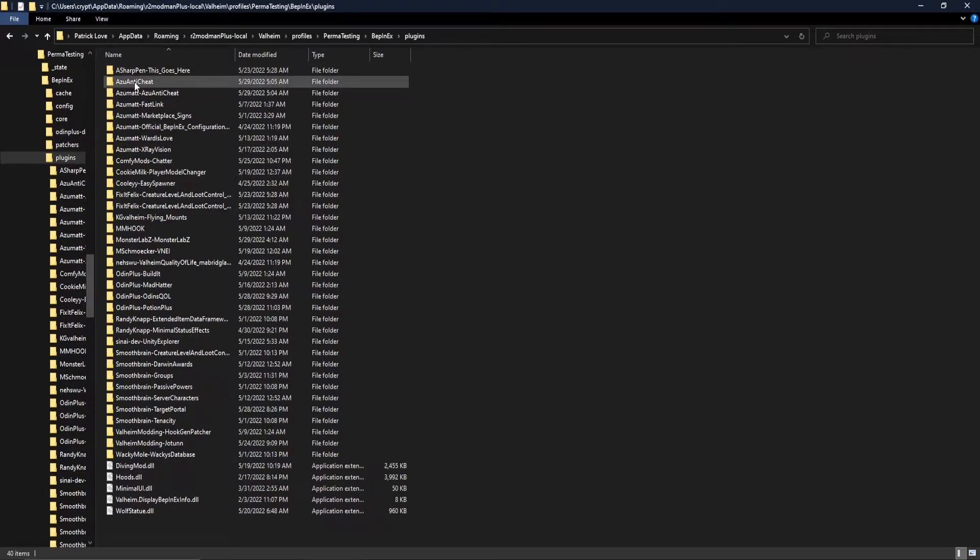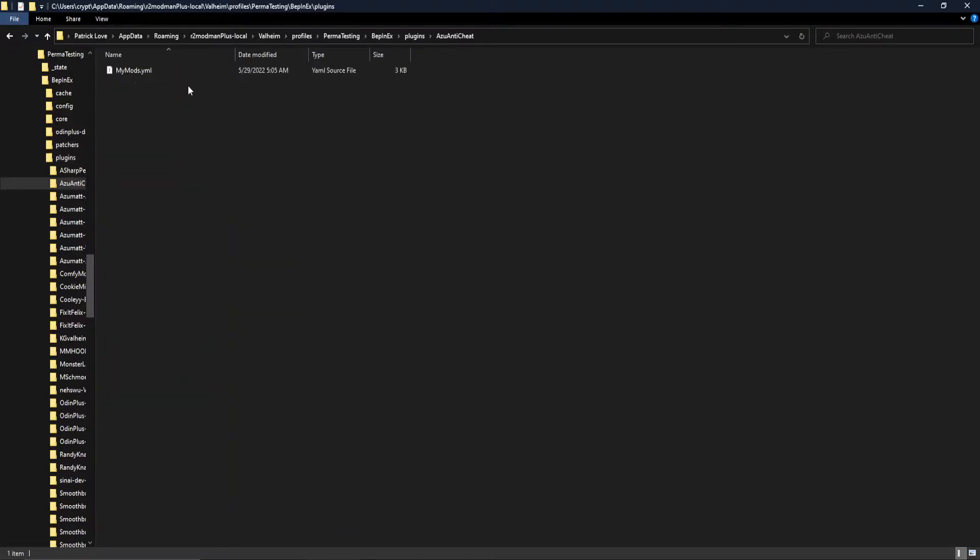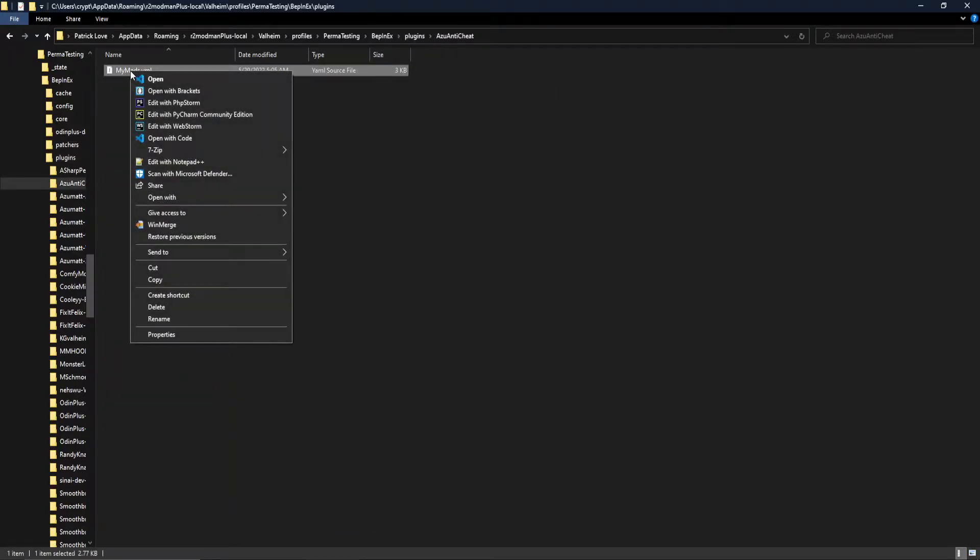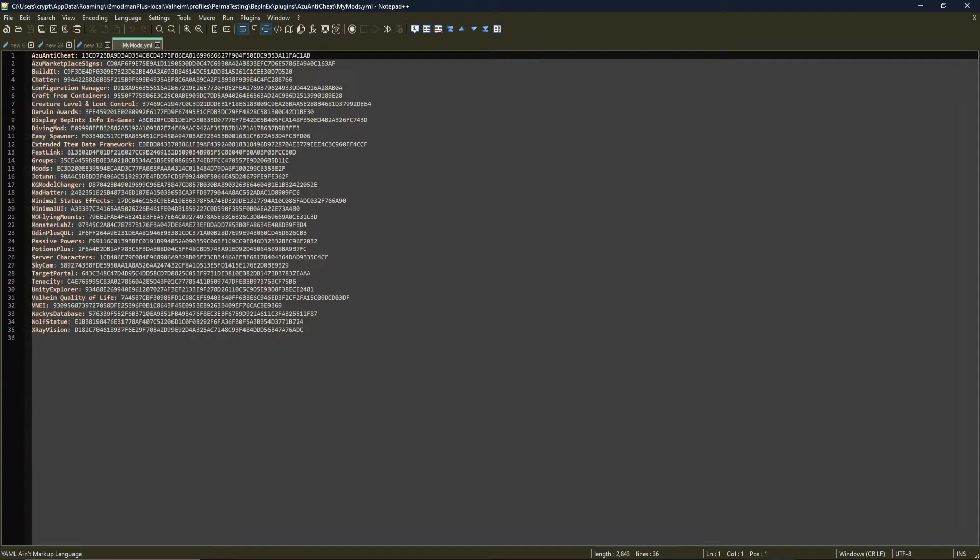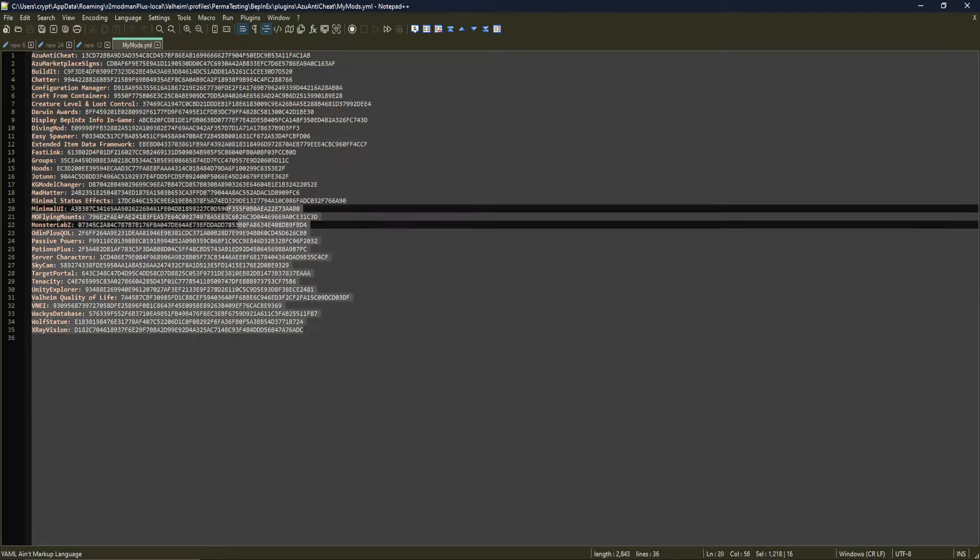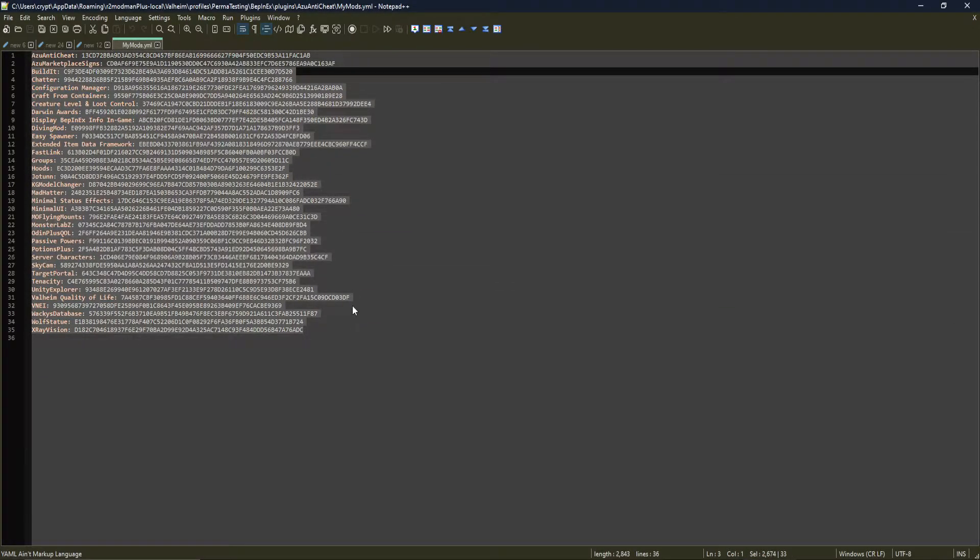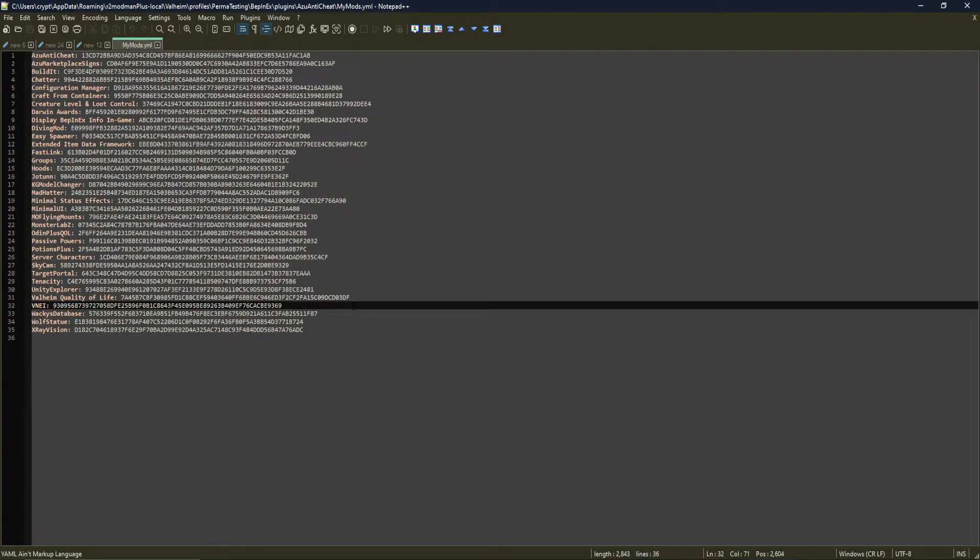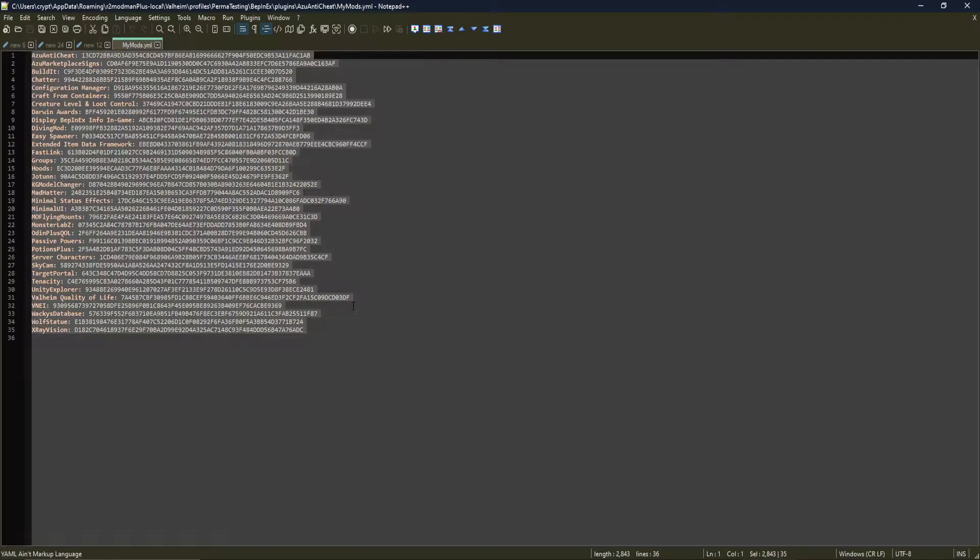We can jump client-side, go into the Azu Anti-Cheat Folder inside of Plugins, and see the mymods.yaml, and see all of our mods that have loaded for this profile. You can control A and control C.